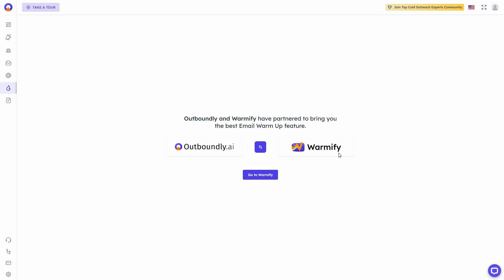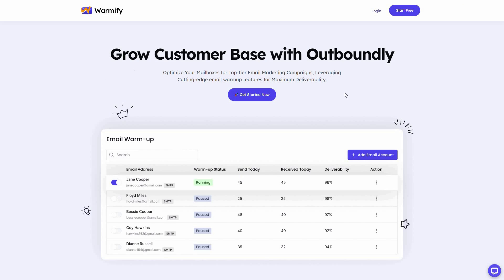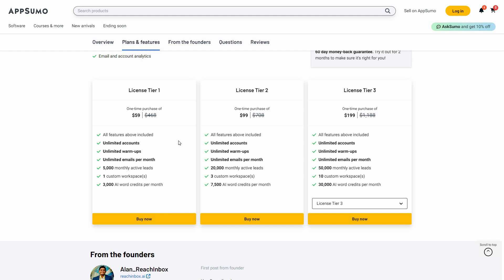As for Outboundly, they use Warmify to warm up their emails, and Warmify is owned by Outboundly.ai. You can get more details about it by visiting their website if you need more information about their warm-up service.